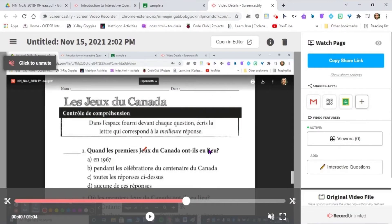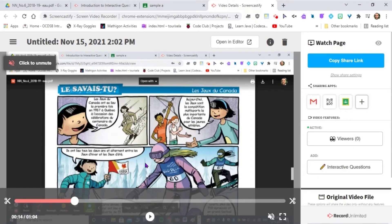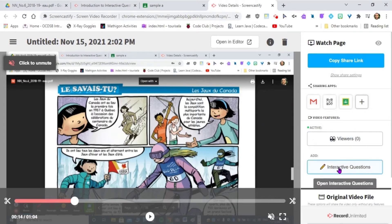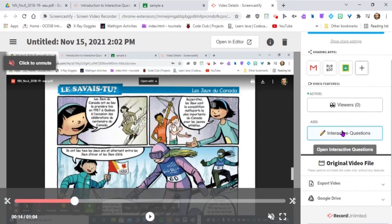So here we are. This is the screen that you're probably very familiar with. When you're done your Screencastify video, it opens up a new tab, and then you can go ahead and trim the video, verify that the audio is working. You can have the shareable link, but today we're going to go over the interactive questions.